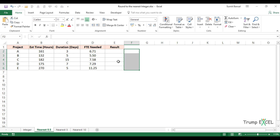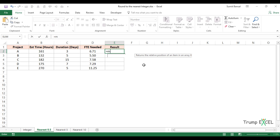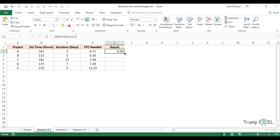Let's see another example with the same dataset. Instead of rounding to the nearest integer, as a project manager you might allow an employee to work half a day. So you can round to the nearest multiple of 0.5. To do that, simply use the MROUND function with the number and a multiple of 0.5. This gives numbers rounded to the closest multiple of 0.5.